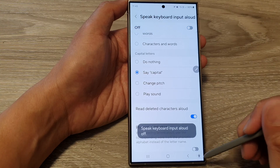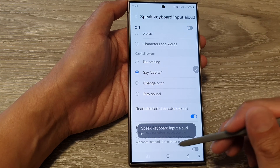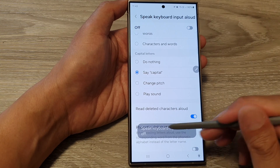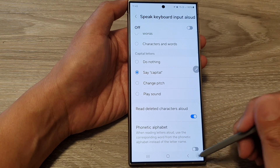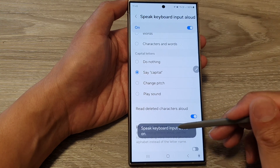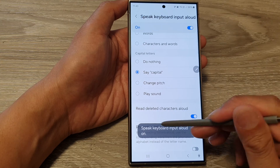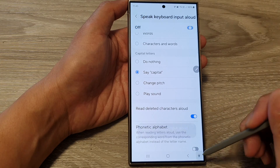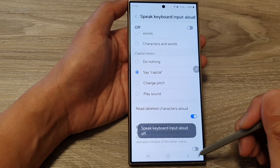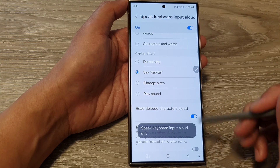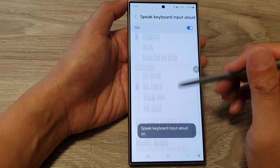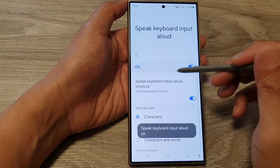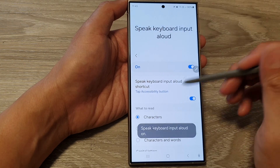So in here, if I select Speak Keyboard Input Allowed and tap on that, this will allow me to switch it on or turn it off. That's how you can switch it on or off.